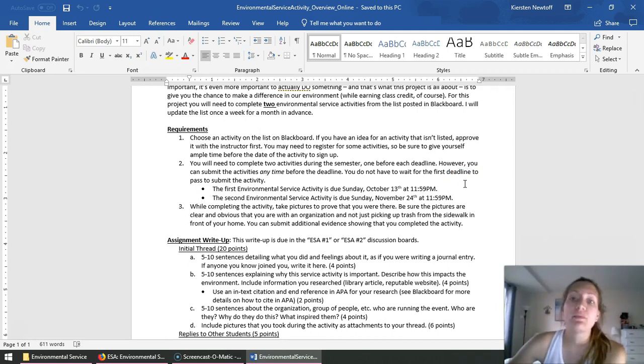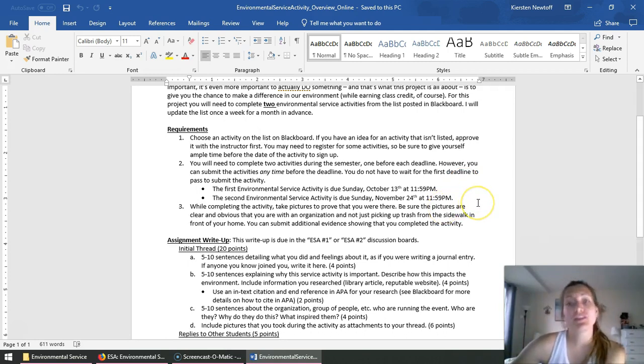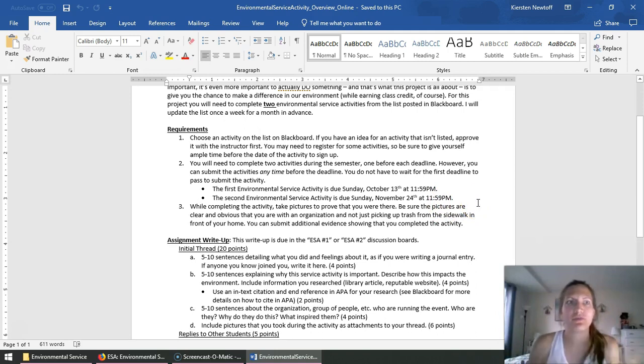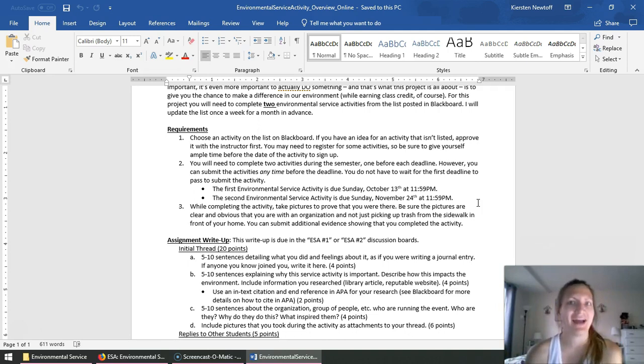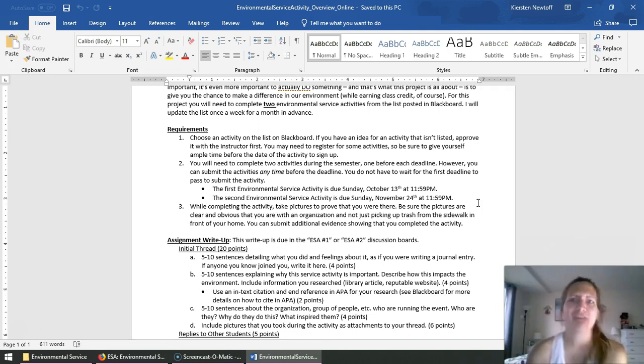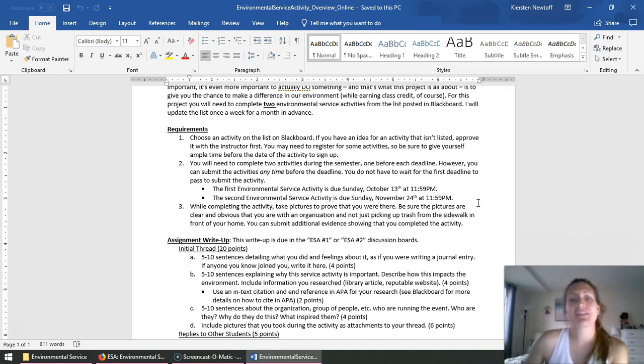And then finally, while you're at this activity, be sure to take pictures to show that you are actually there. You just telling me you did it does not show me that. So take this opportunity to have fun with it and kind of document something that you did.